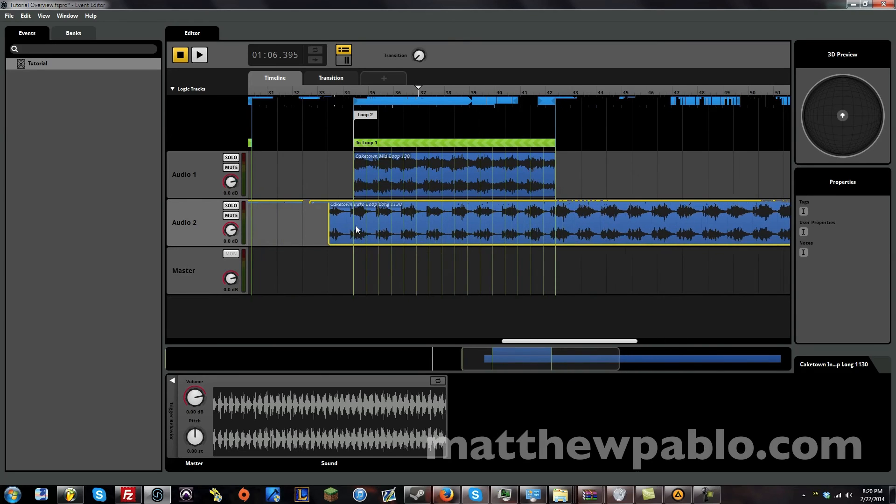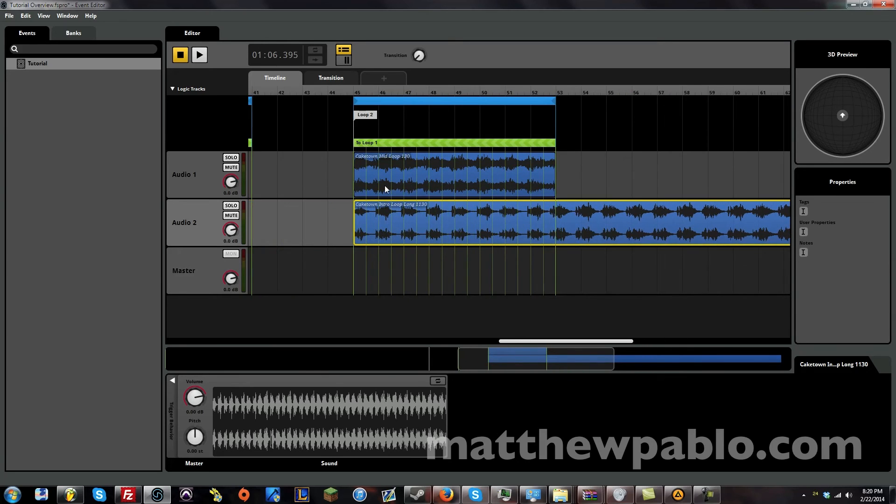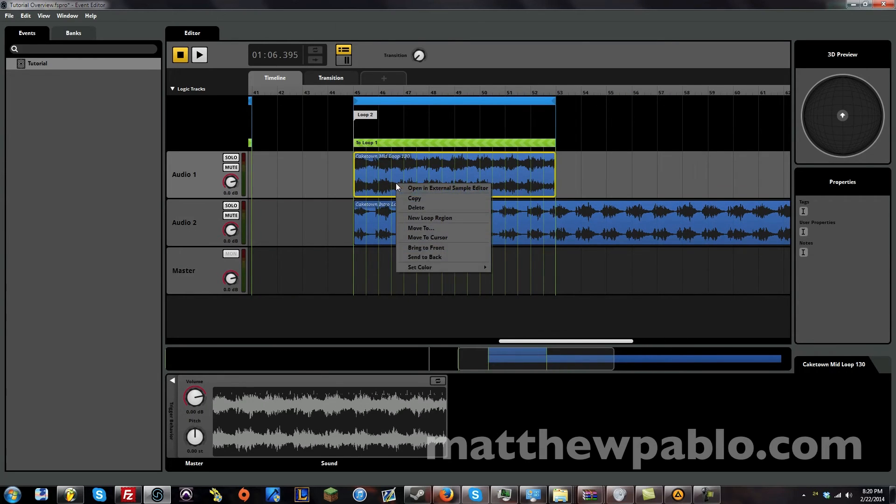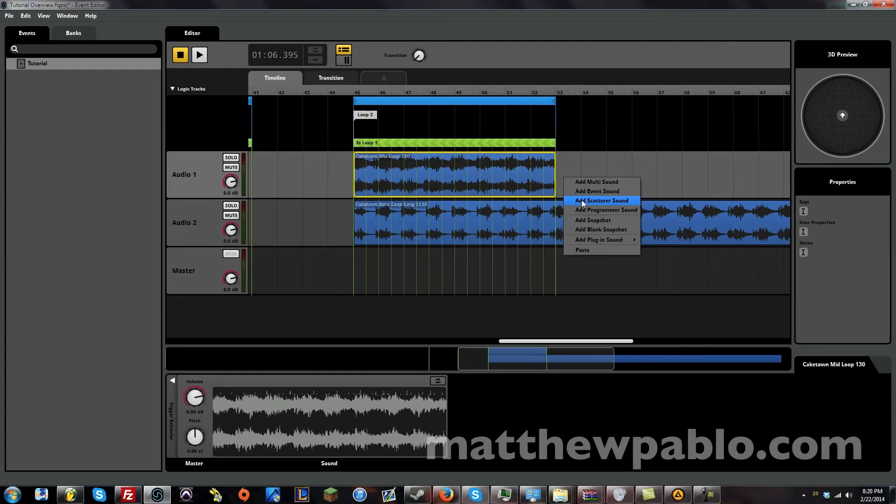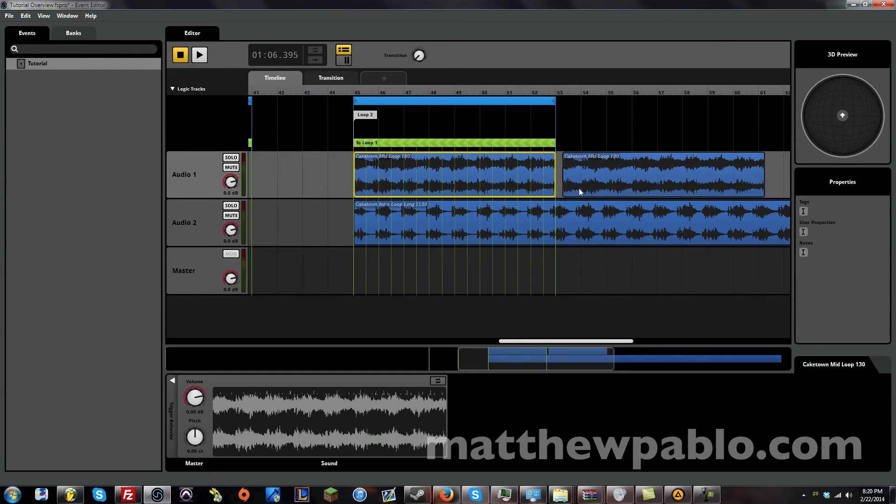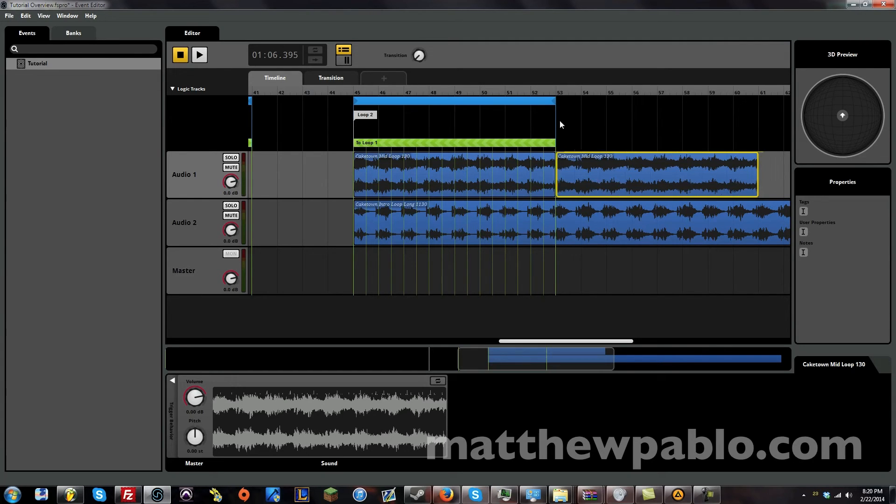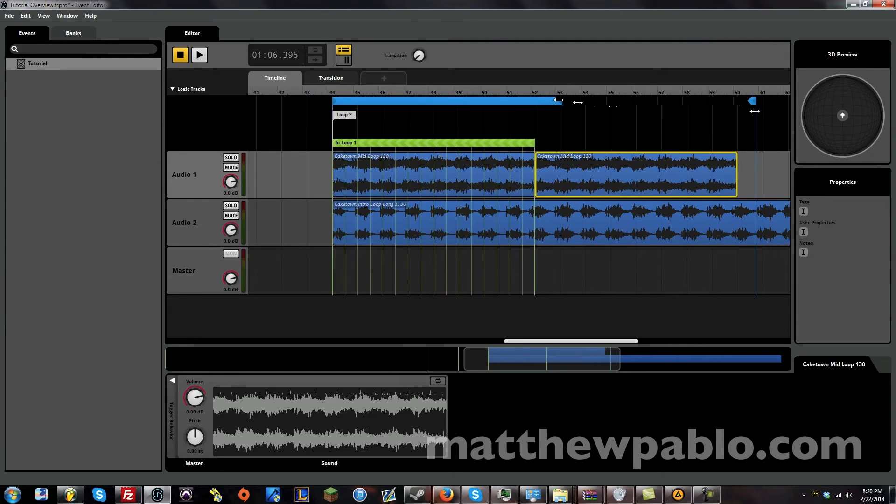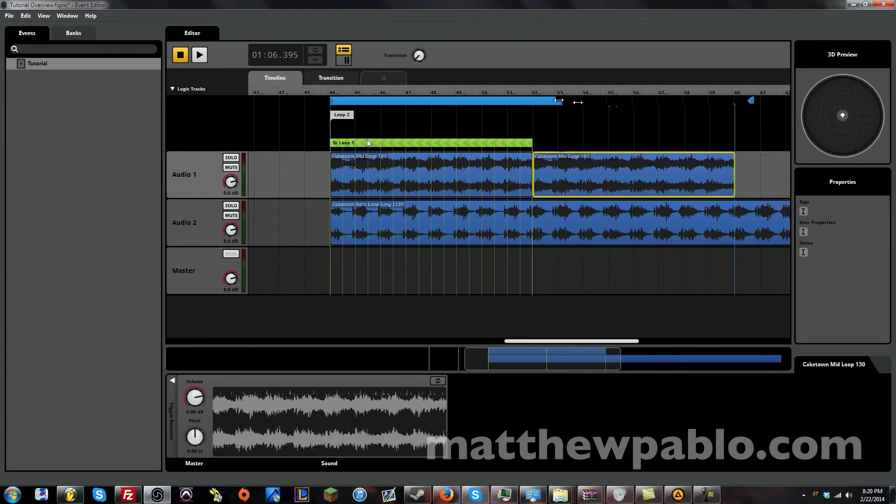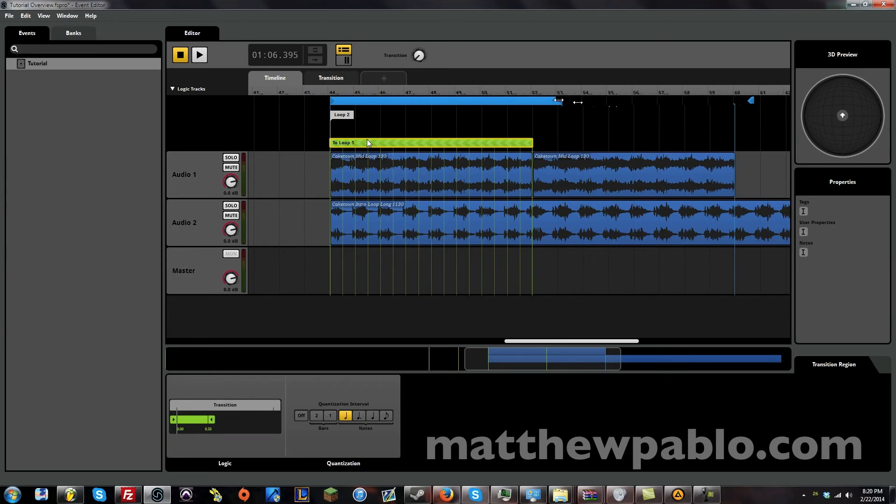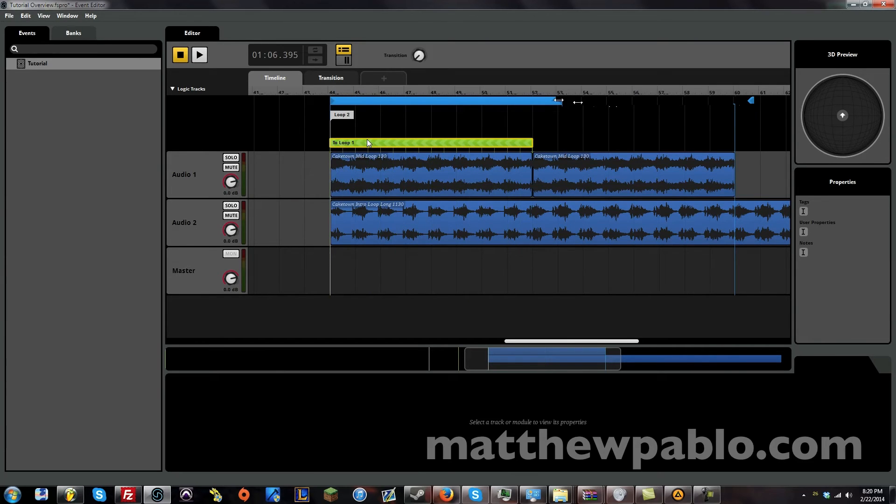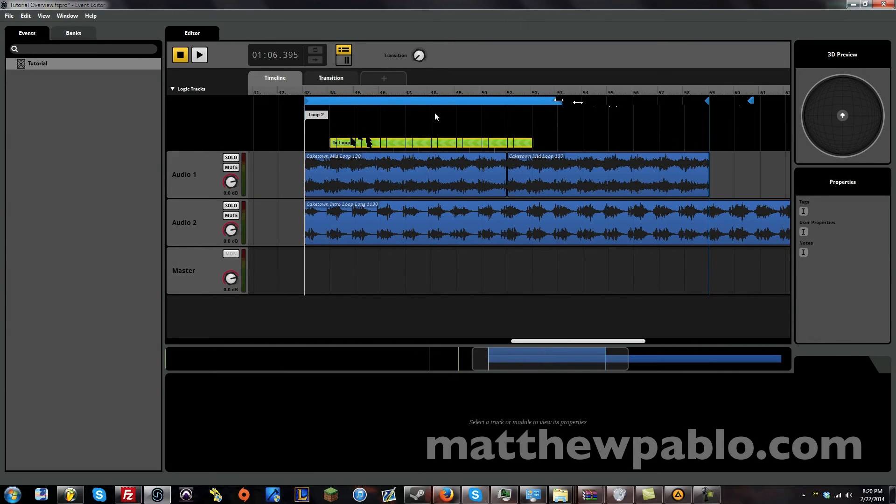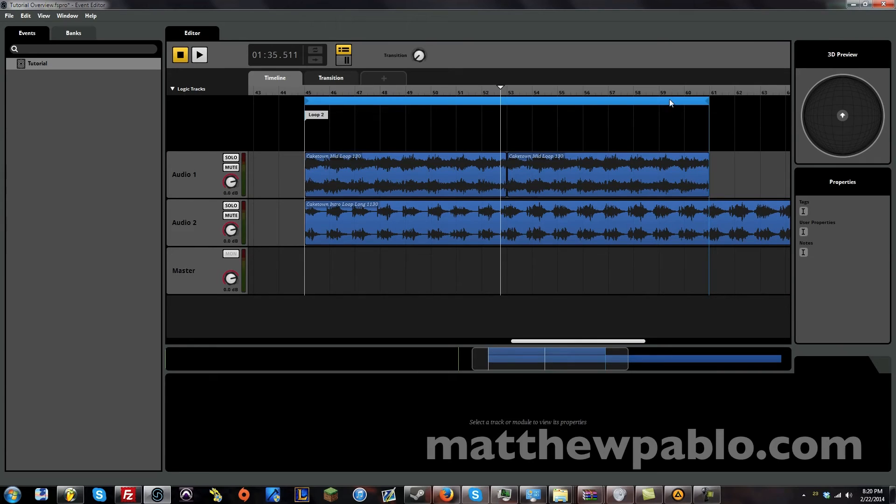Now I know this is kind of crazy. Let's make a copy of this. Paste it here. Let's make this twice as long. Let's get rid of these transition regions. And let's see what happens when we play it. I know it's going to play both. But I'm going to show you guys something really cool.